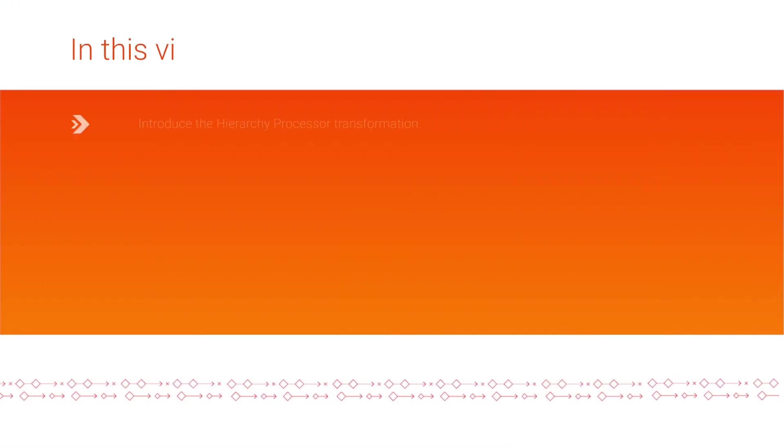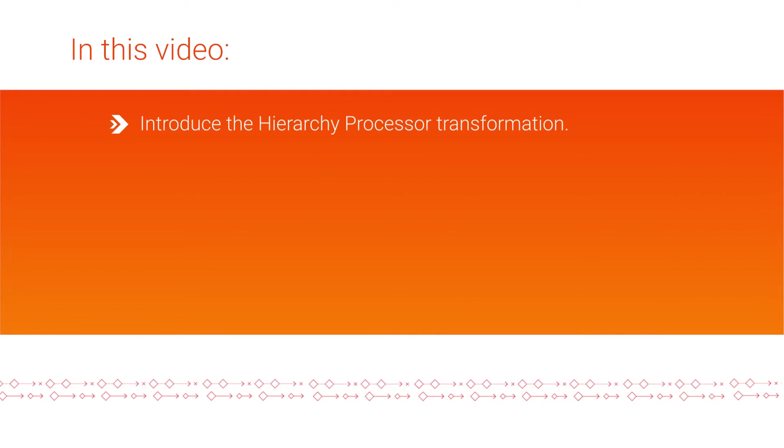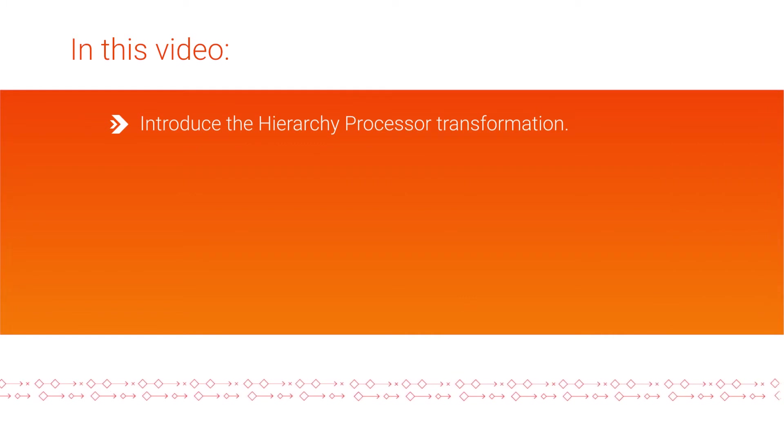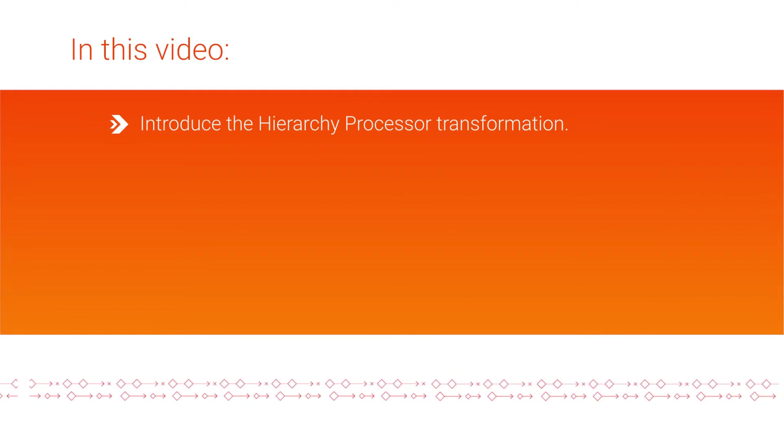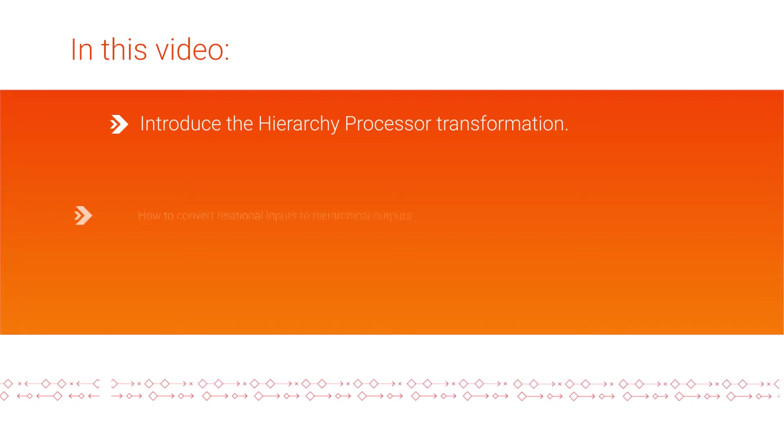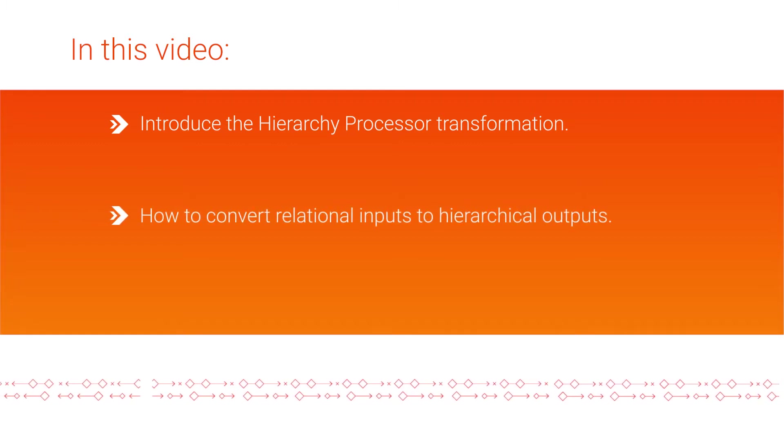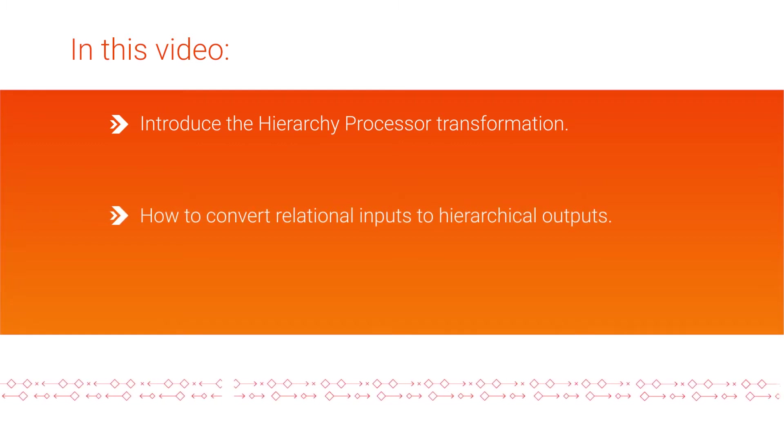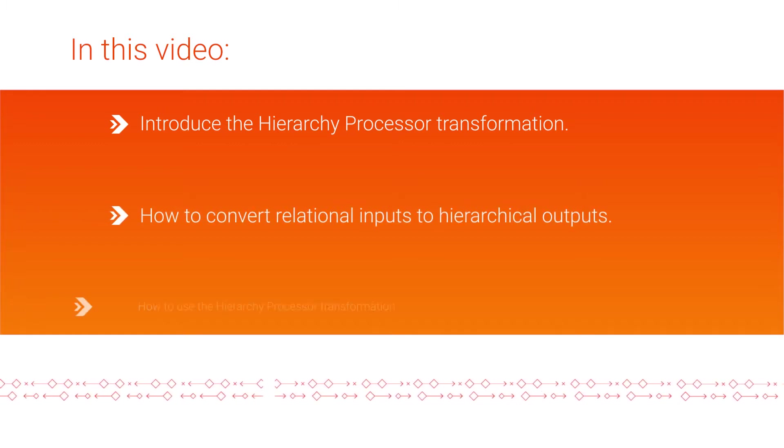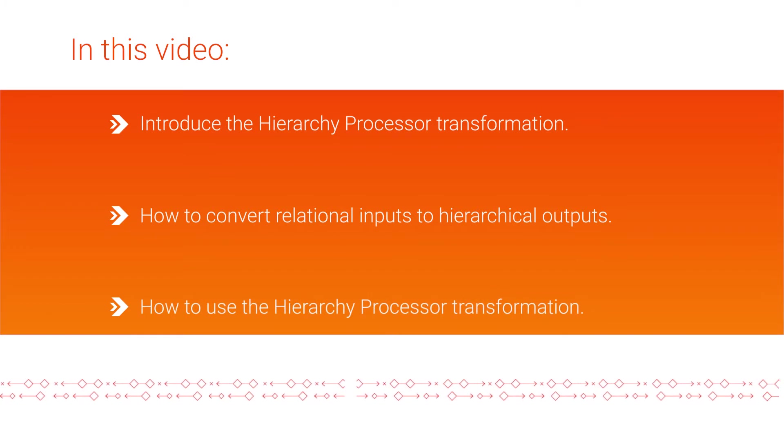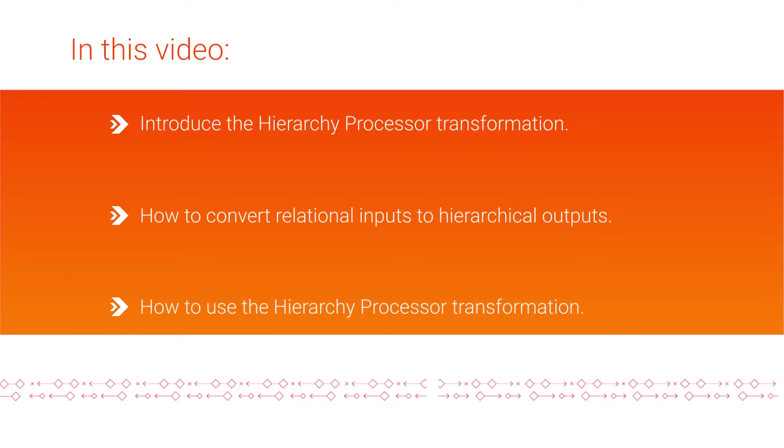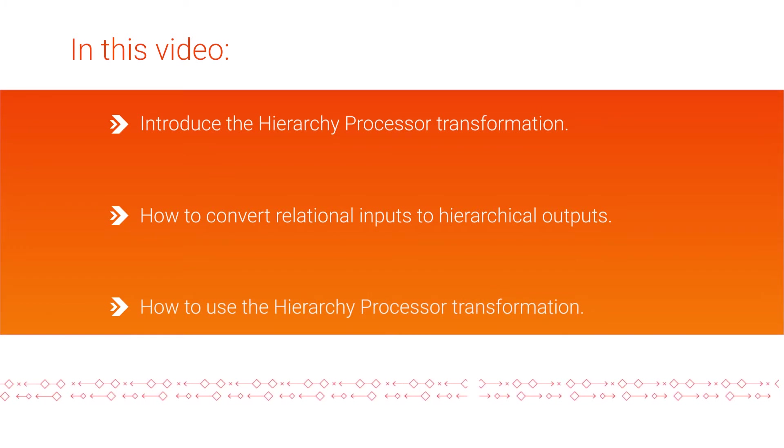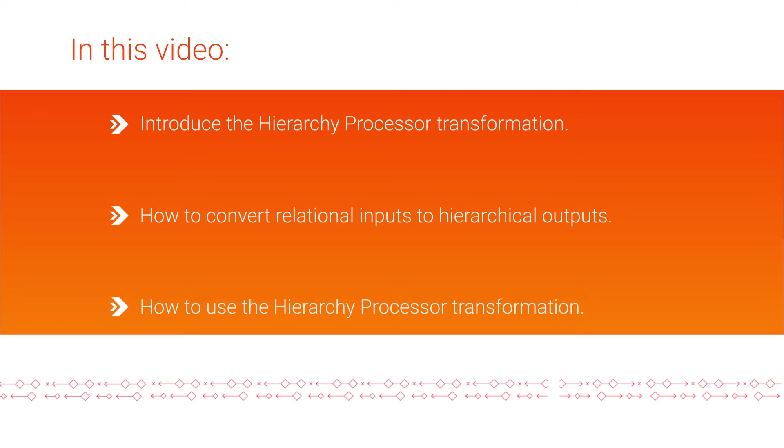In this video, we'll introduce you to the Hierarchy Processor transformation, which is available with an elastic mapping in Cloud Data Integration Elastic. We'll show you how to convert relational inputs to hierarchical outputs, and how to use the Hierarchy Processor transformation to convert three relational input sources into one hierarchical output target file.